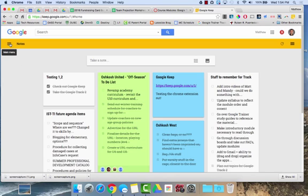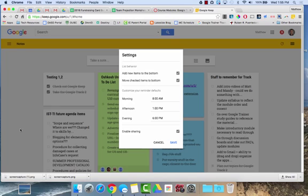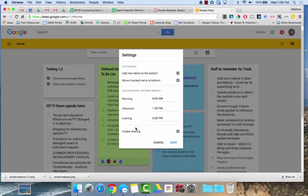If you click on the main menu icon, you'll see there are some different options. You can look at different Google Keep notes by a label you have, or look at just the reminders you have. If you go down to settings, you can change when your notifications will come for morning, afternoon, or evening, enable or disable sharing, and some other organizational items as well.